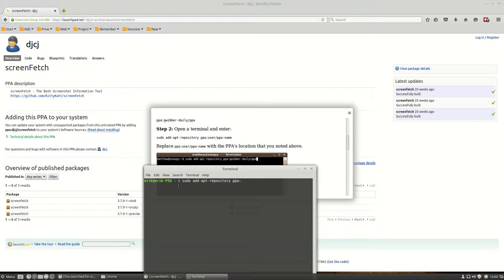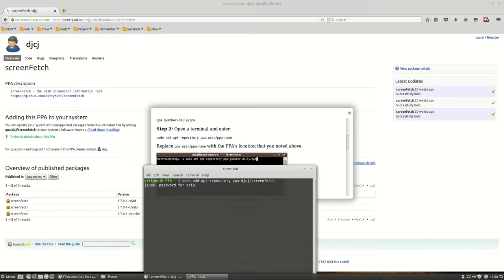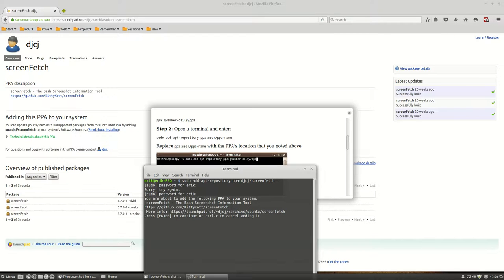Alright, so PPA: D-G-C-G/screenfetch. Enter, enter, no password Eric. Alright, and then an enter.